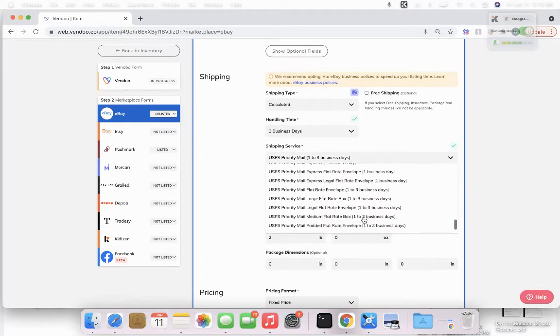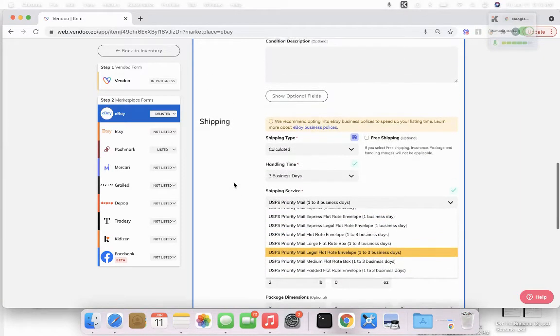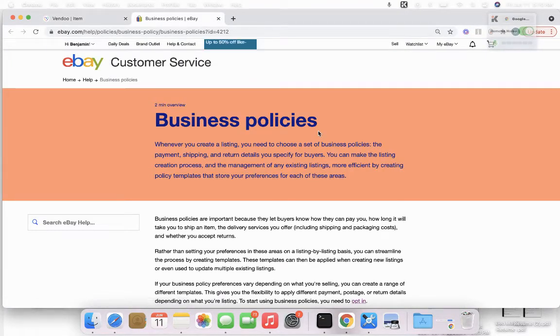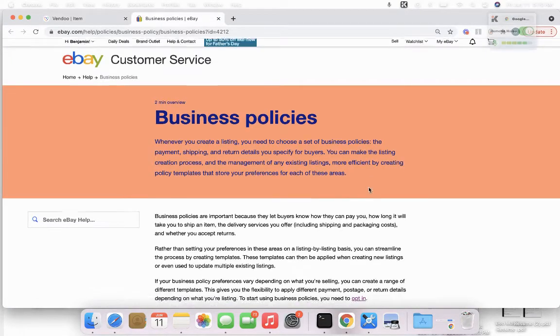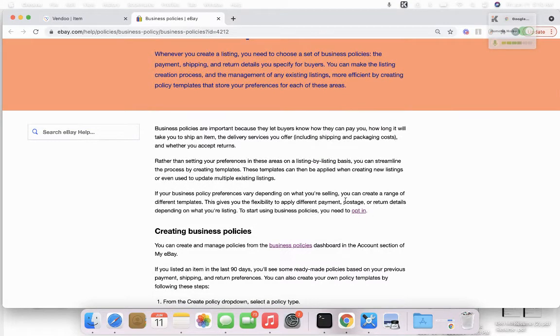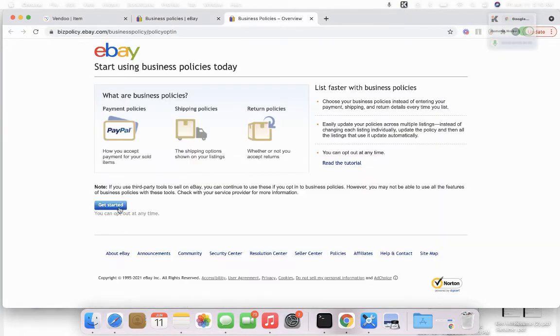A quick way to clean this up is by simply opting in to your business policies, and you can do so by clicking on this link. And then once you get on this page, you can scroll down to where it says opt in and then go ahead and click on get started.